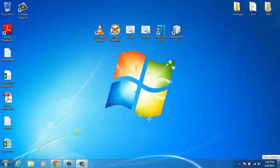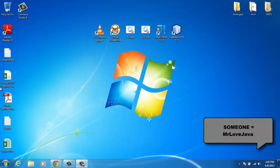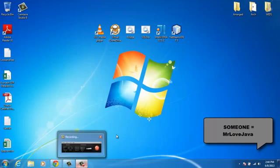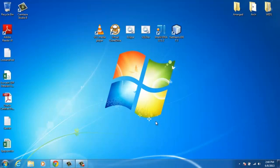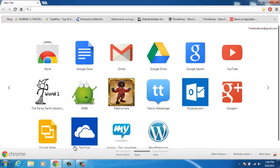Hello YouTube and welcome to yet another tutorial. This is basically a repetition of a tutorial I did a while back, but somebody asked me to create an HD version of it. So this is the HD version of PrimeFaces on NetBeans.